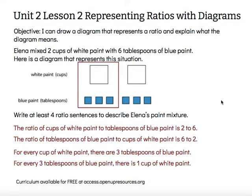We can take any ratio relationship and reverse it, but we need to make sure we reverse the words in our sentences so we're using the labels in the correct order based on how we describe the ratio. The objective says I can draw a diagram that represents a ratio and explain what the diagram means.